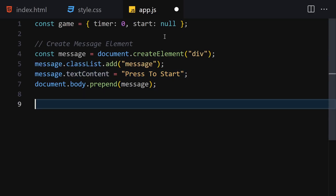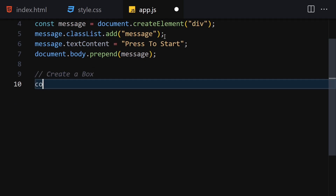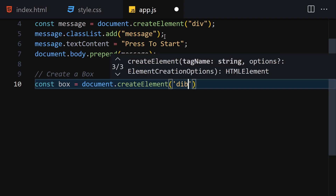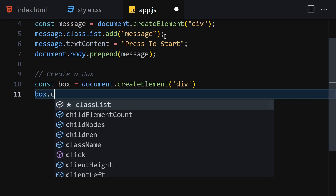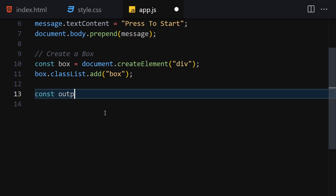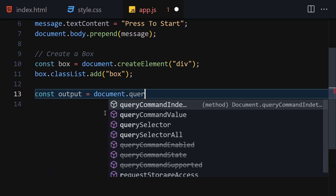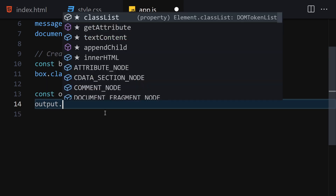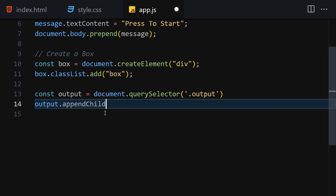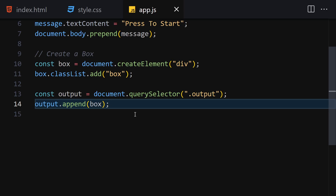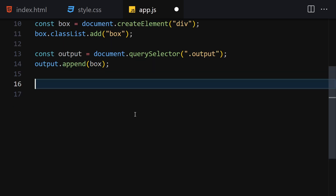Next, we create a box element using document.createElement('div') and add the class 'box' via classList.add. Then we get the output container using document.querySelector('.output') and append the box to it. Saving now, we can see the box is appearing on screen as expected.